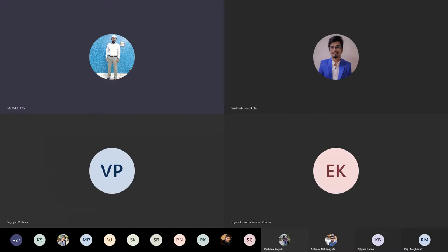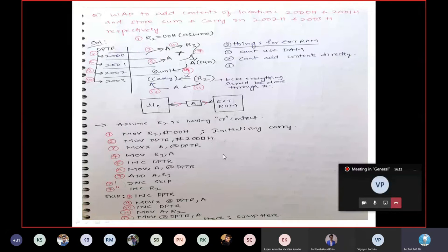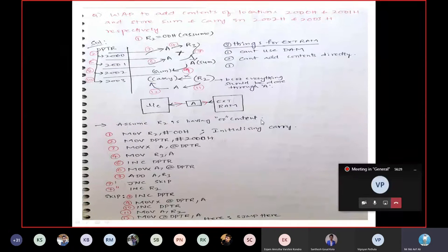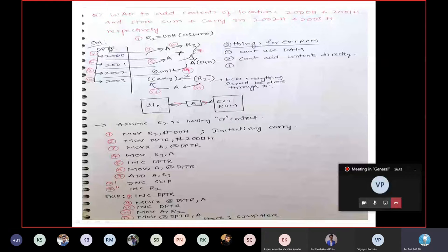I will ask you to continue or to stop because this is also very easy. Same thing but a little bit extra. Because you are dealing with a 16-bit address, our processor can take the address of one byte at a time, so you need to do two things at a time. Read the question here: write a program to add contents of locations 2000h and 2001h and store sum and carry in 2002h and 2003h respectively.